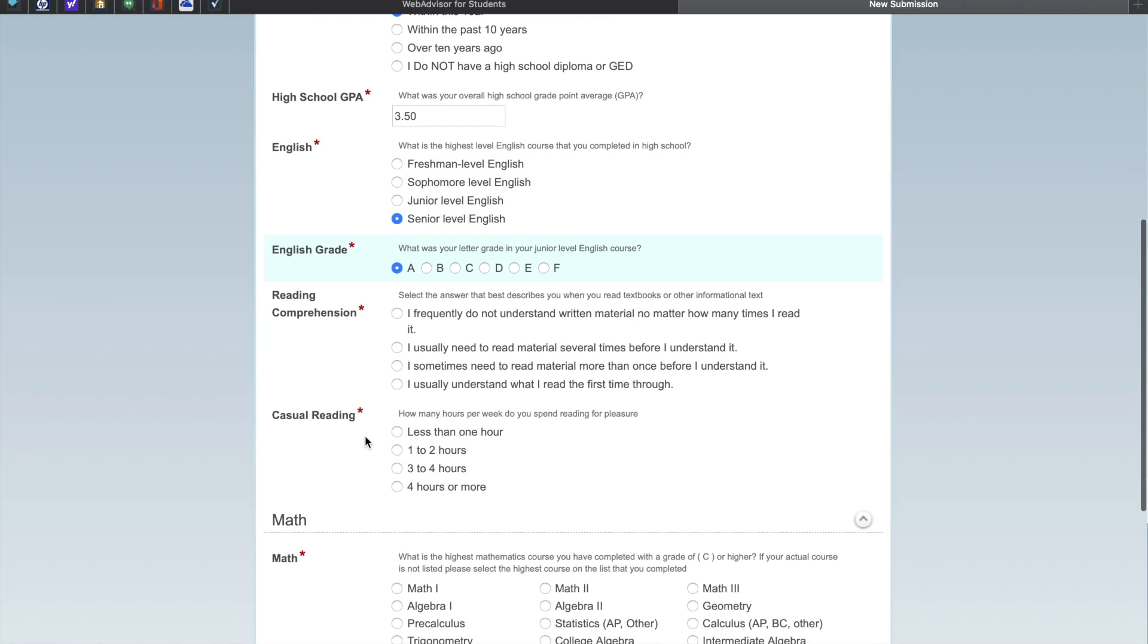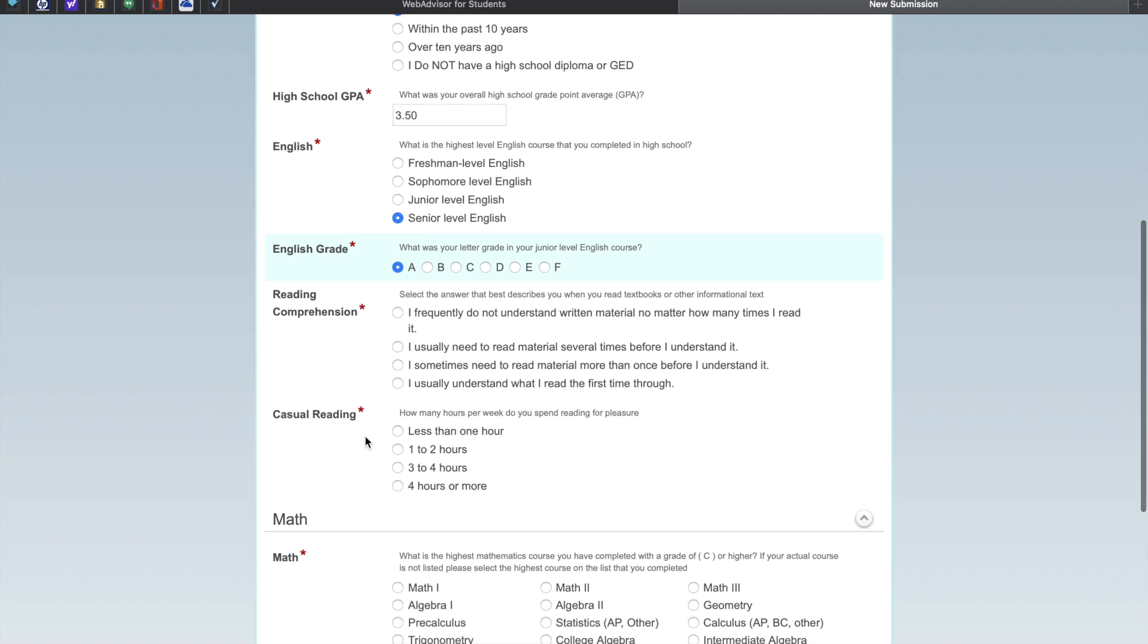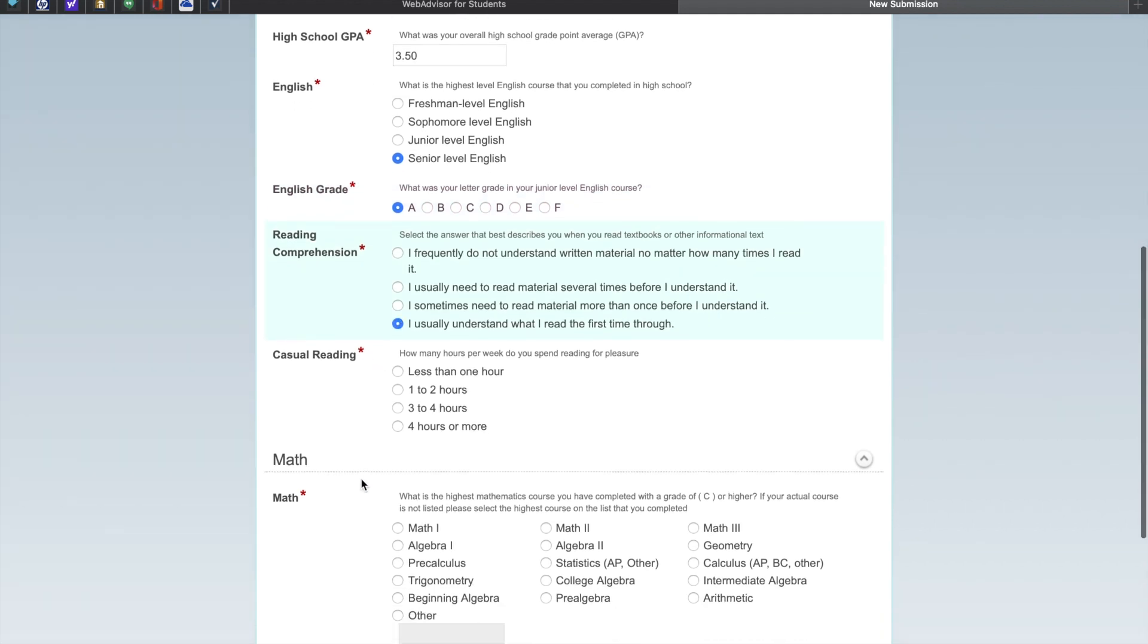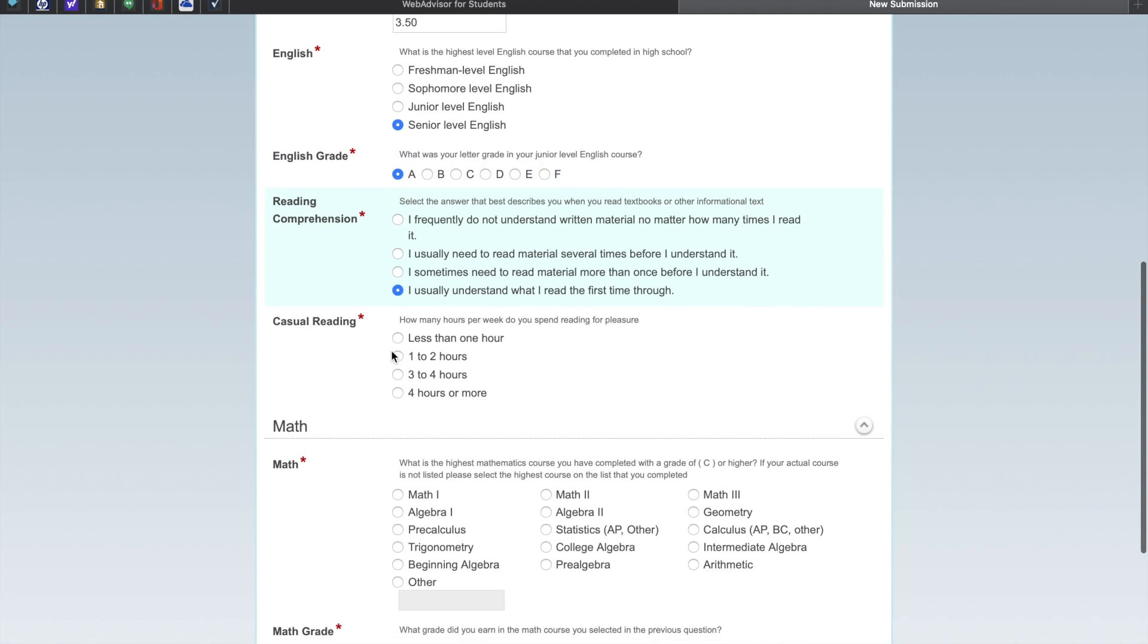For reading comprehension, please select the answer that best describes you when you read textbooks or other informational texts. Let us know how many hours per week you spend on reading for pleasure.